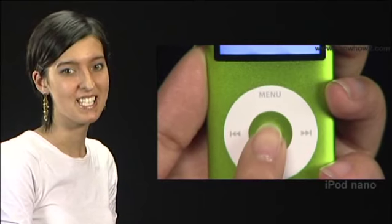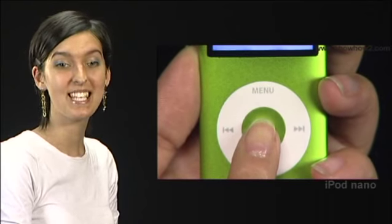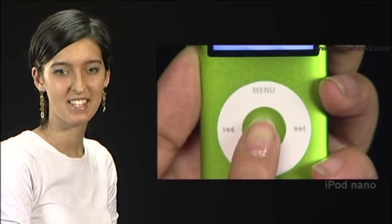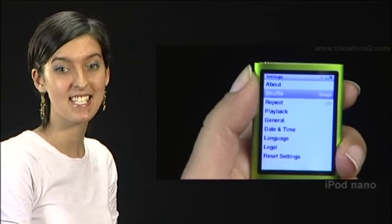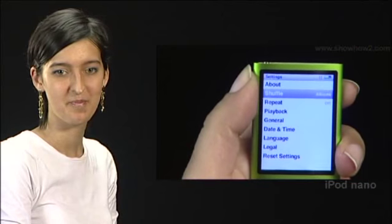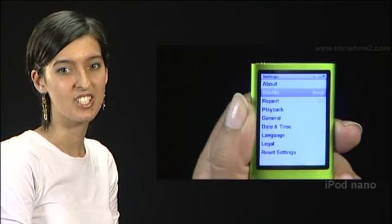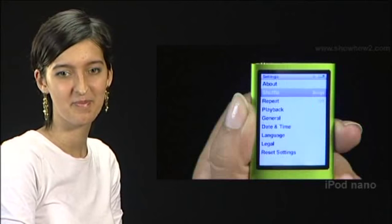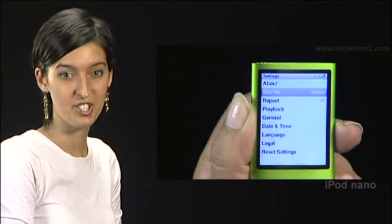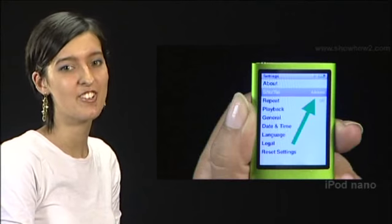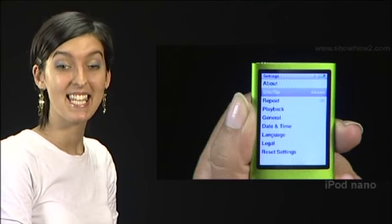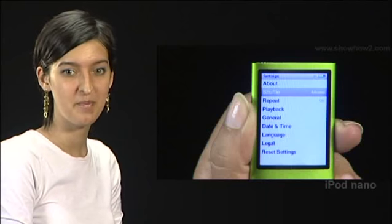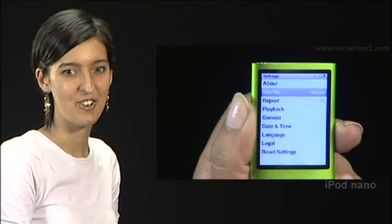With each press of the centre button you see an option. Three options are offered: off, songs, and albums. The songs option shuffles songs within the playlist. With the albums option, one album after another is selected randomly from the list, then within each album all songs are played in order.